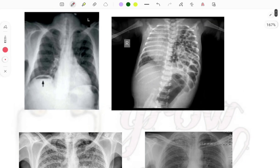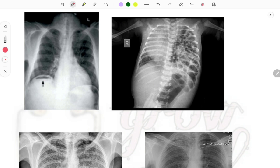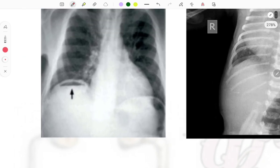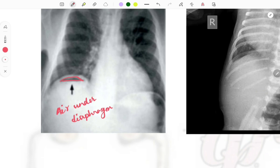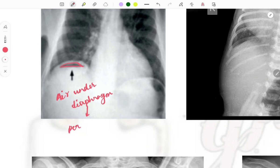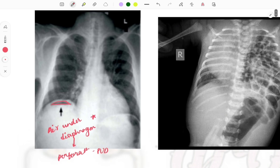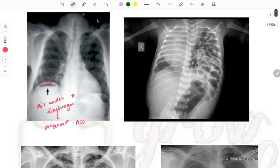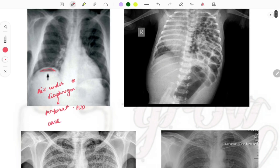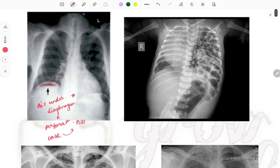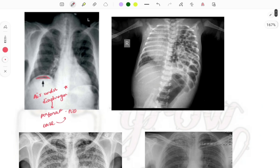The first image shows an arrow mark pointing towards the diaphragm. You can see air under the diaphragm. The cause of this air under the diaphragm is perforation of the bowel, and the most common cause is peptic ulcer disease. Remember three things: air under diaphragm, perforation, and peptic ulcer disease. If a case involves peptic ulcer disease with abdominal pain, this X-ray finding applies.